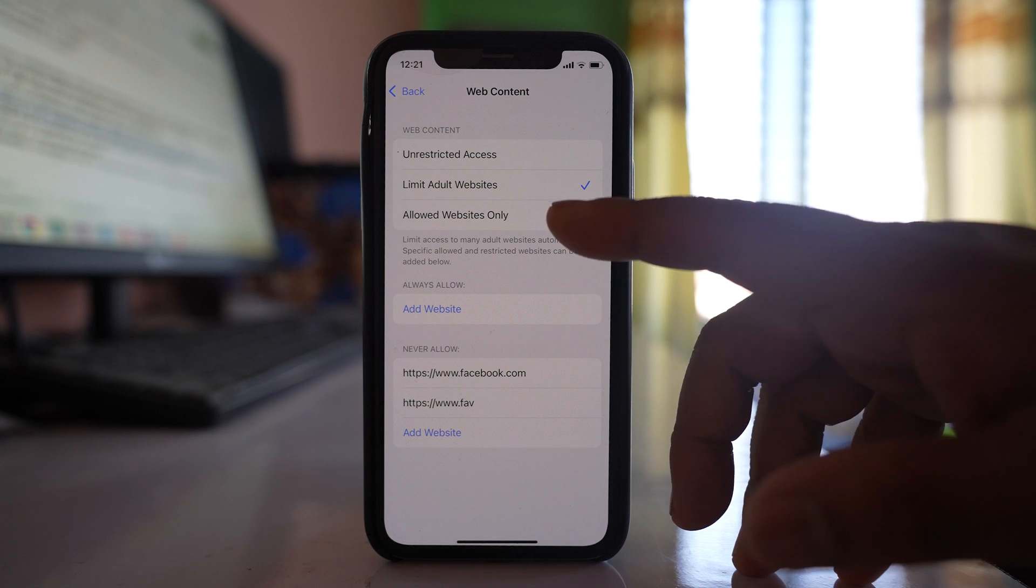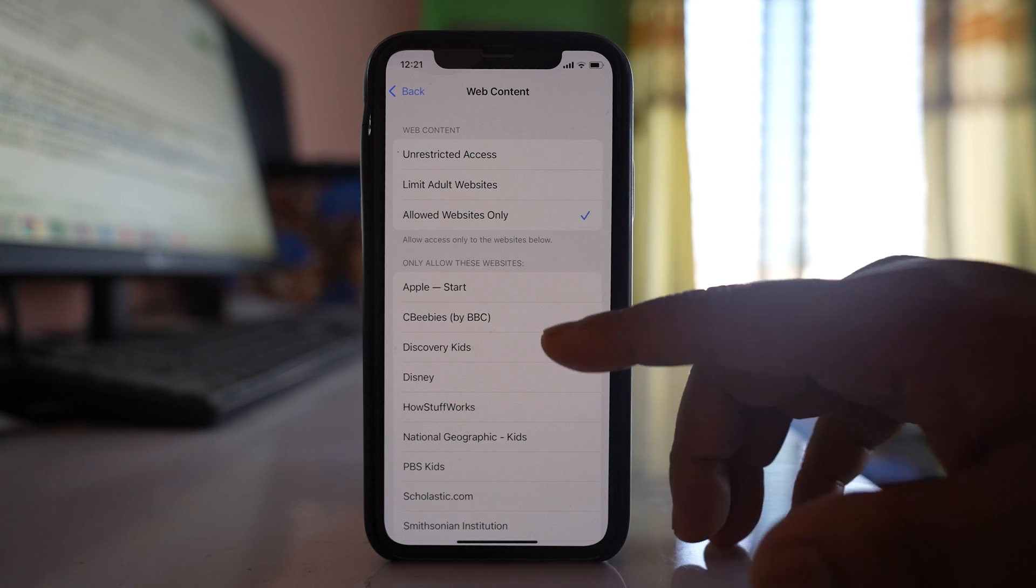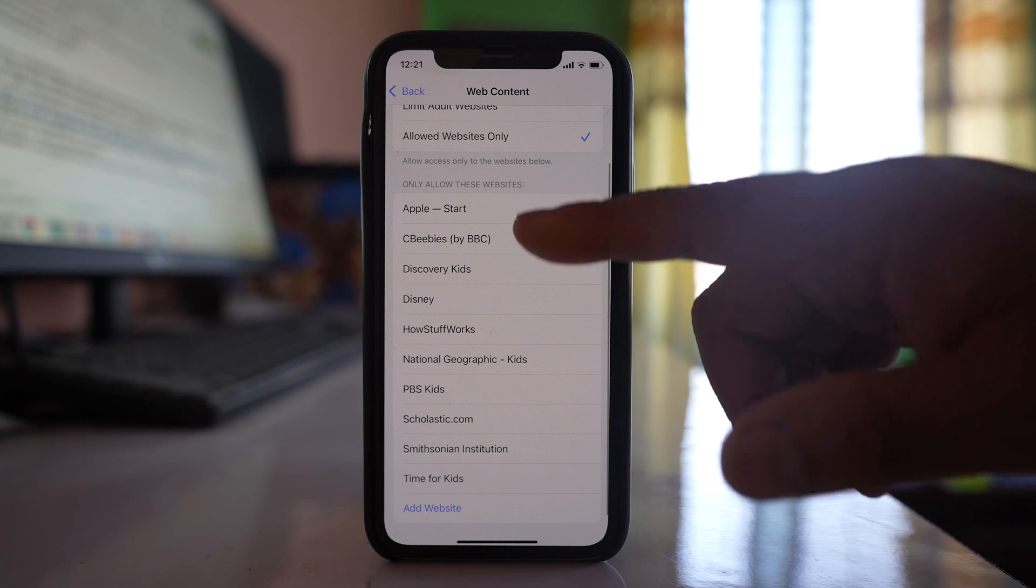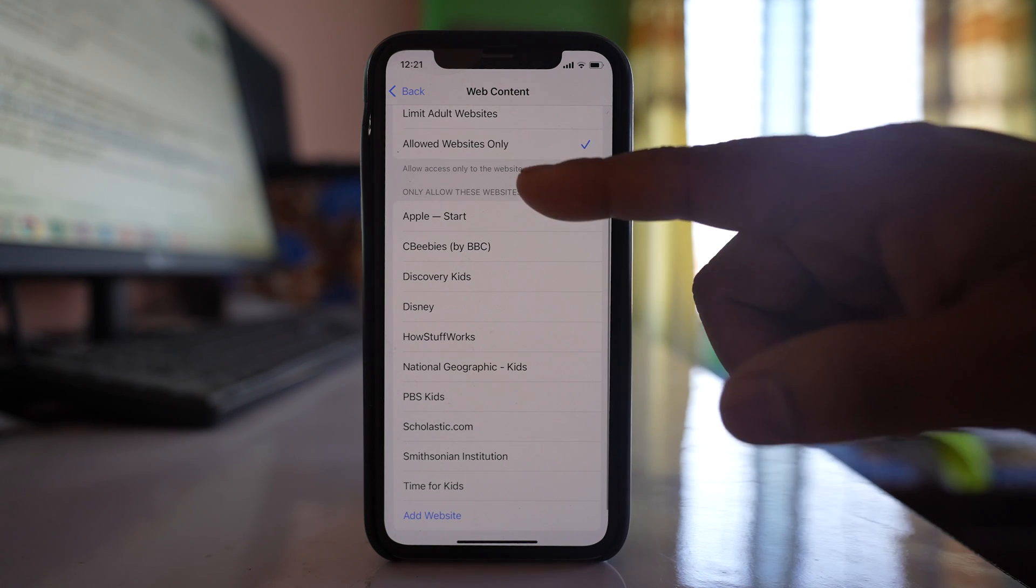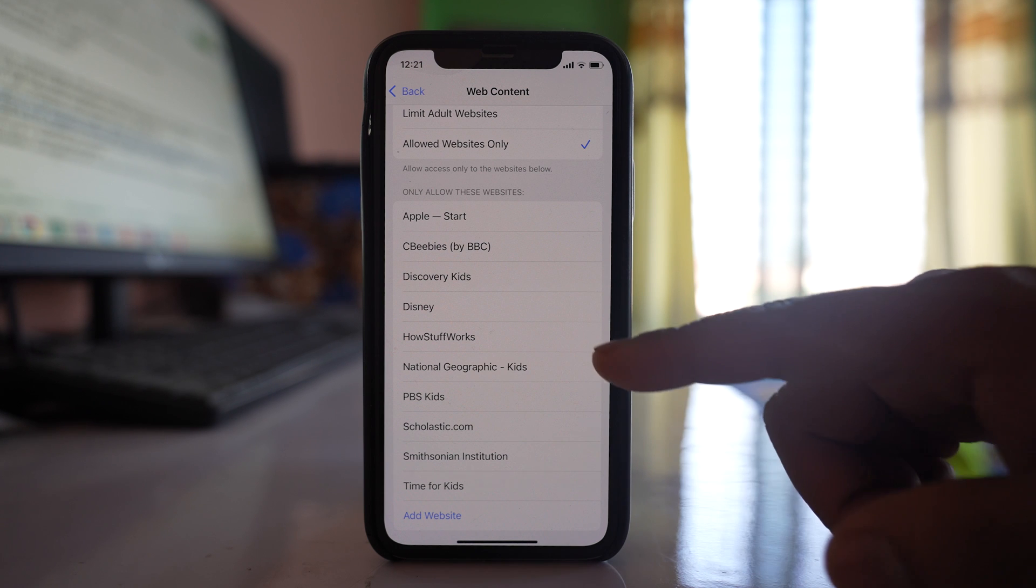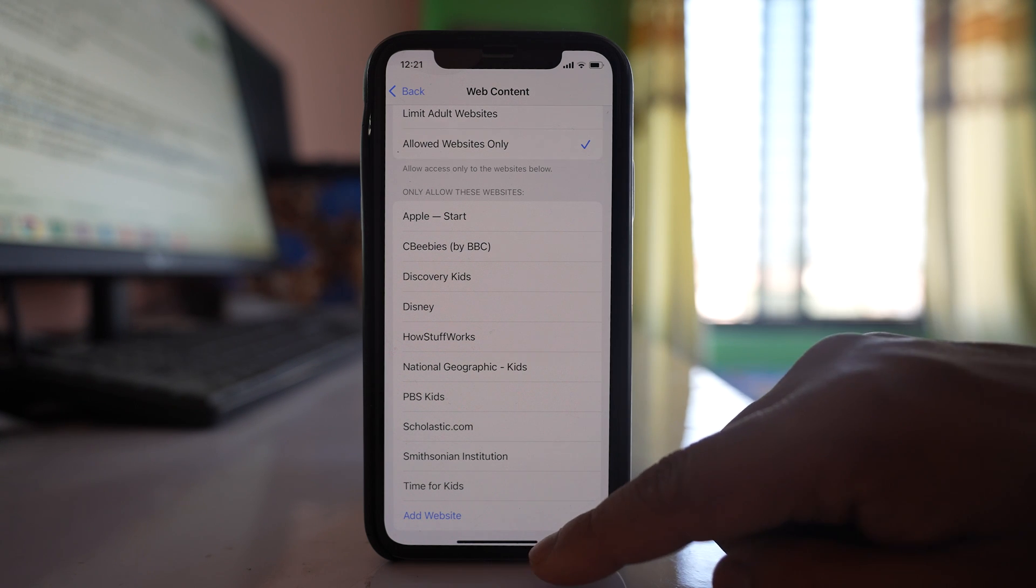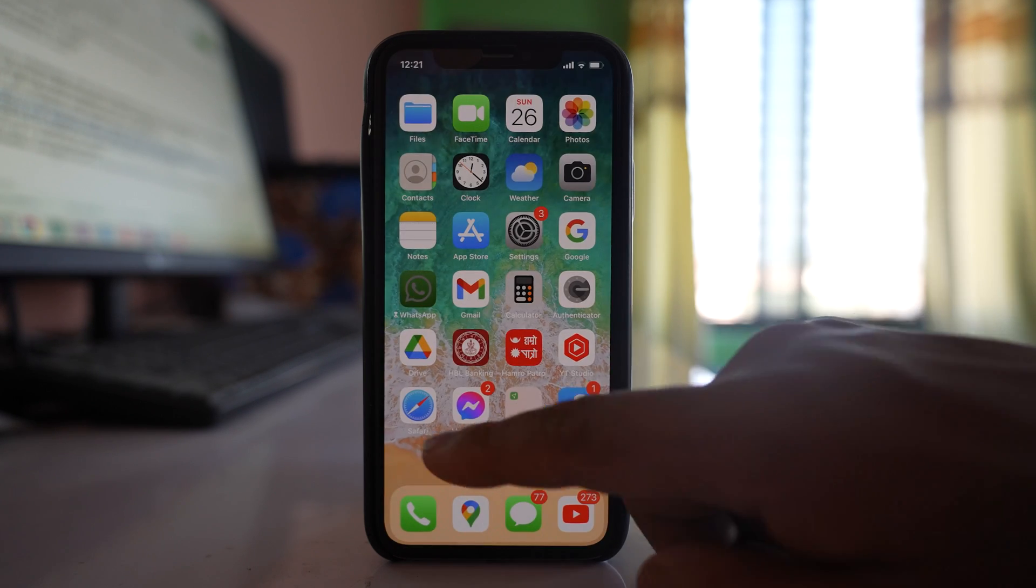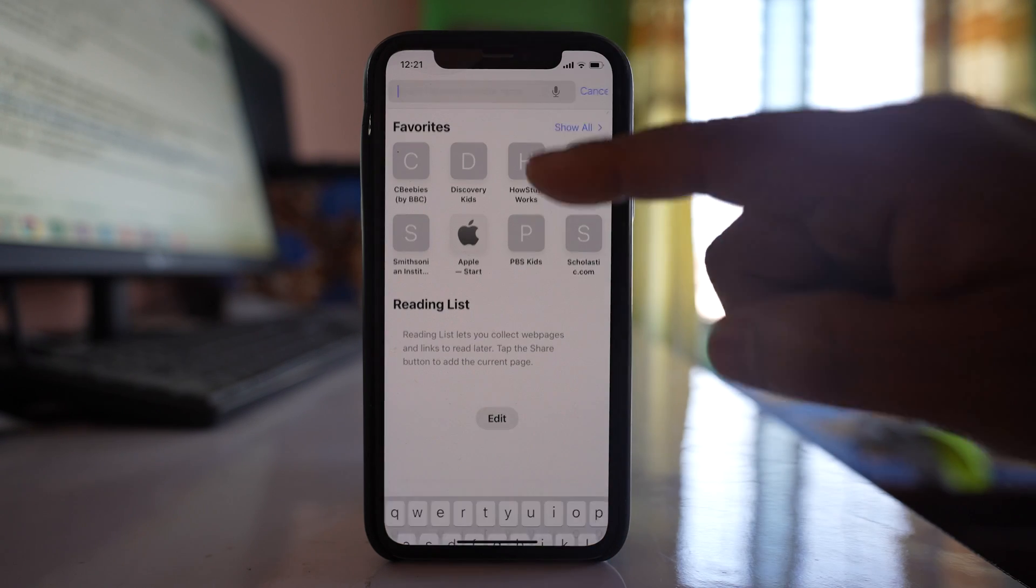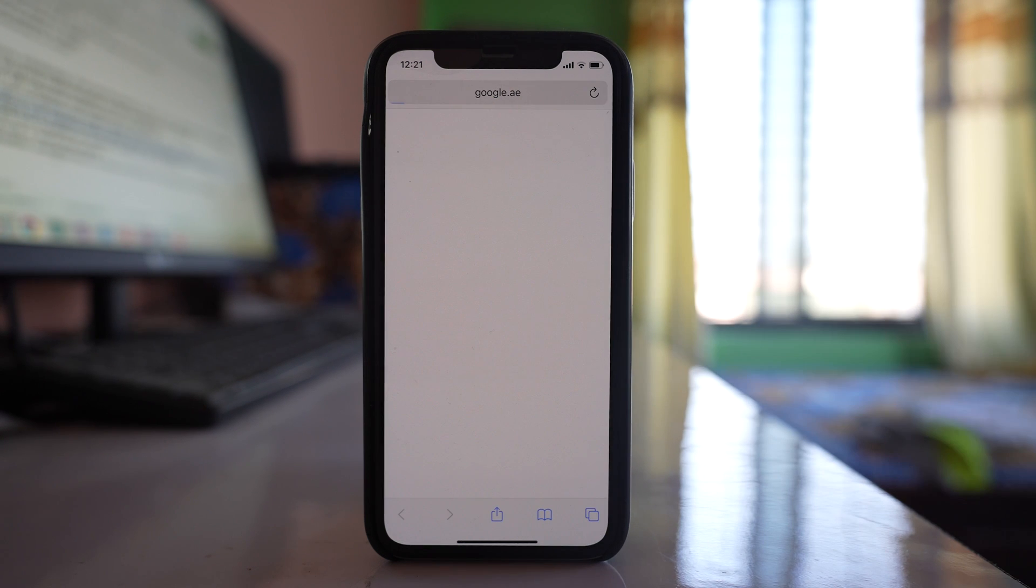But if you select Allow Websites Only, then only the websites that are listed here will open. For example, Apple, Disney, etc. If I select this option and try to open Google, which is not here, let's see what happens. You can see this page cannot be opened.